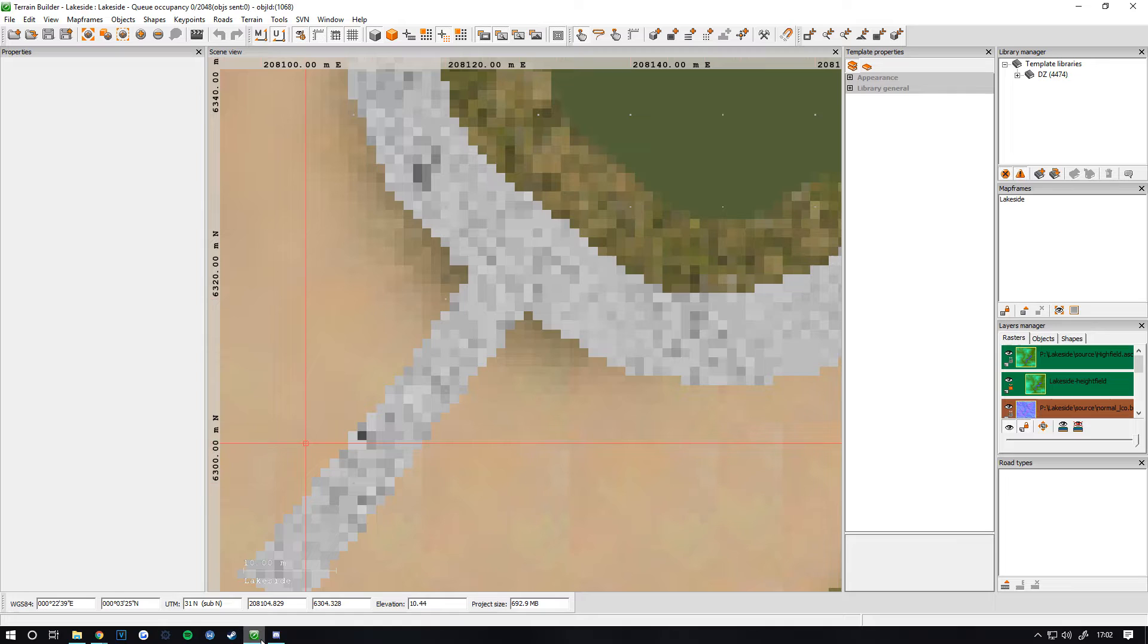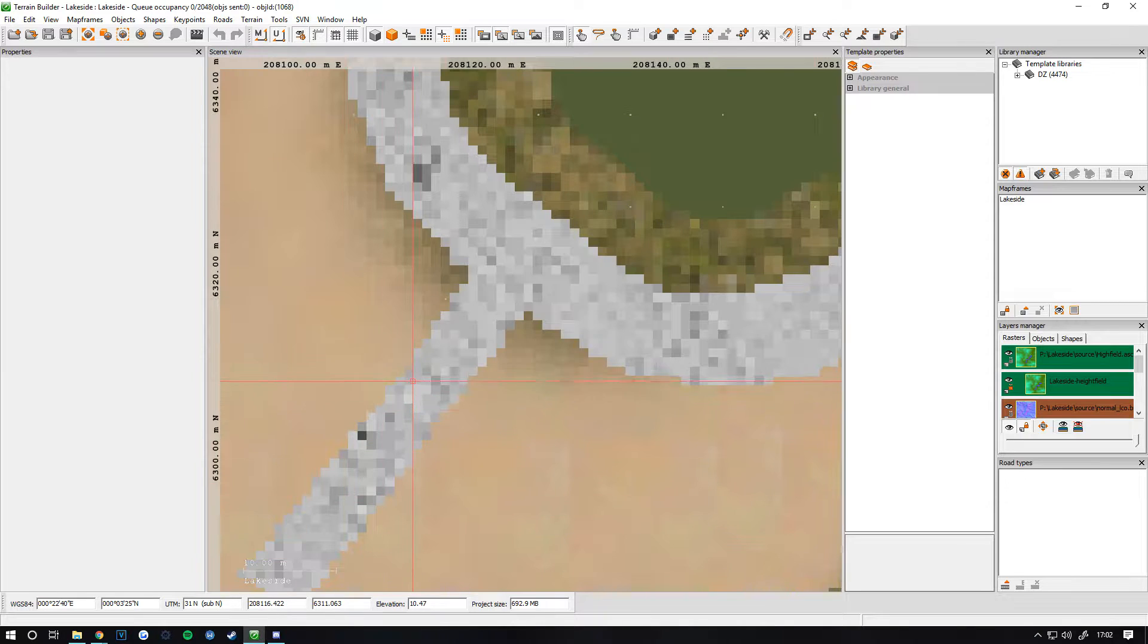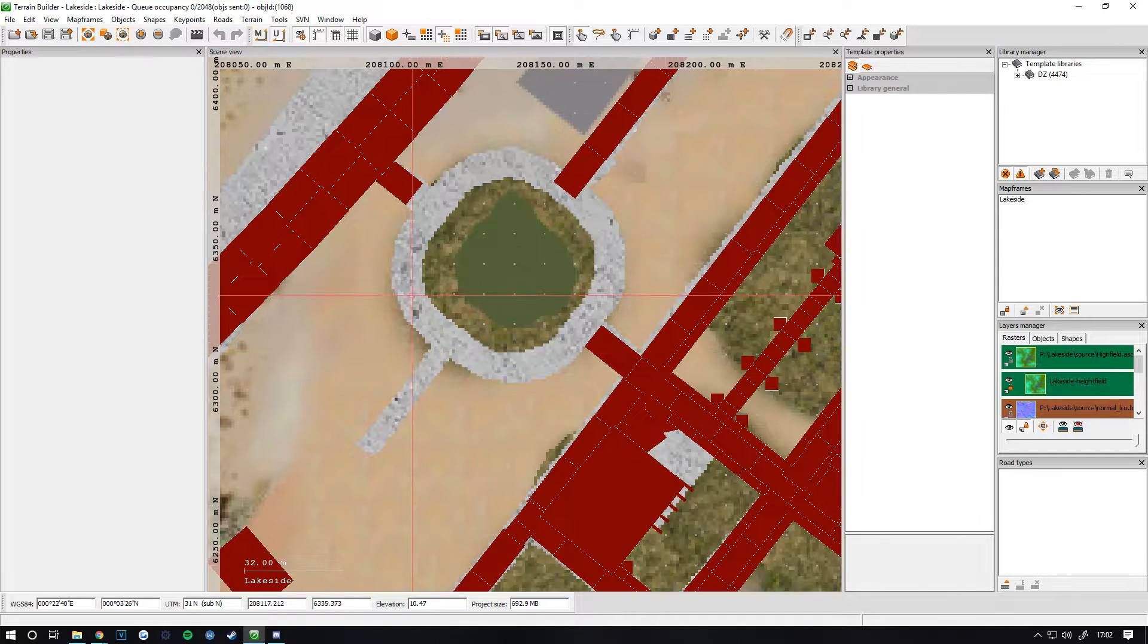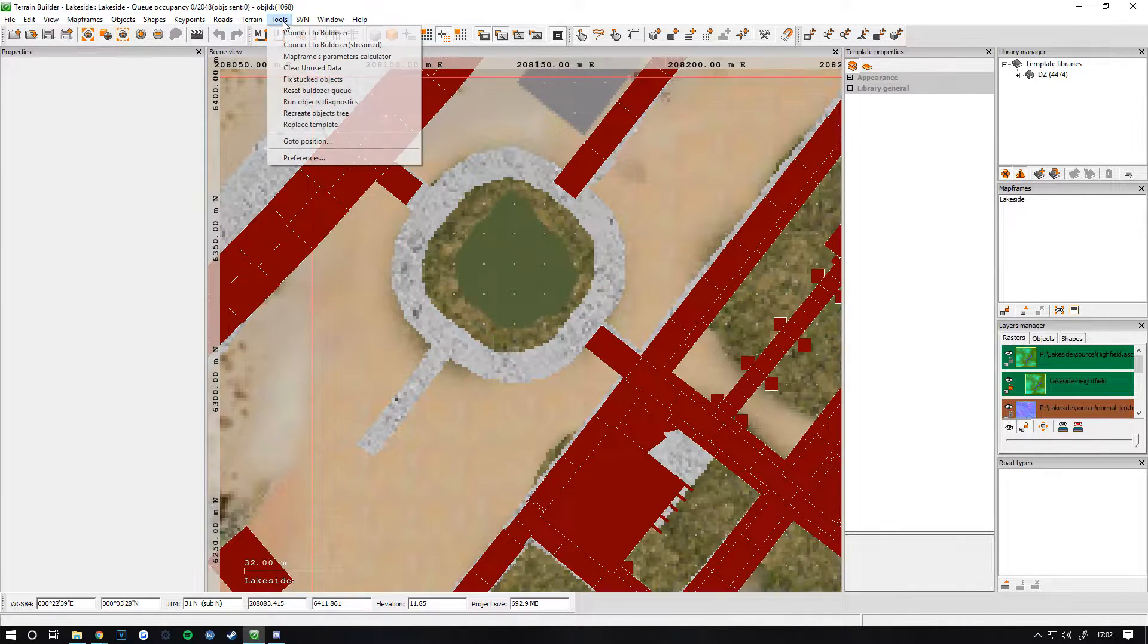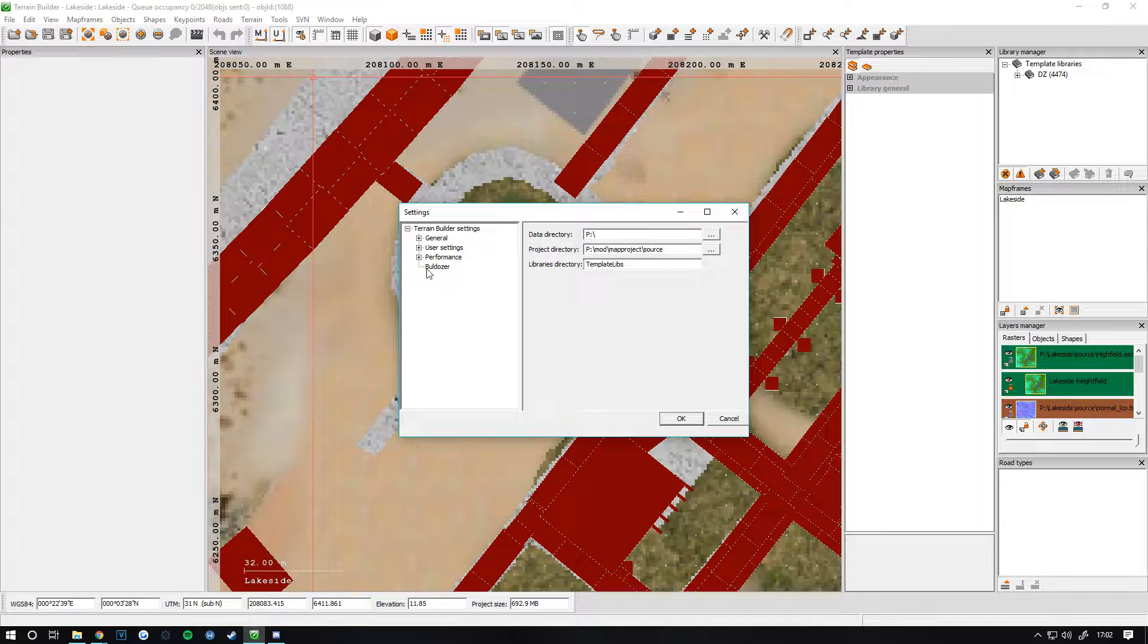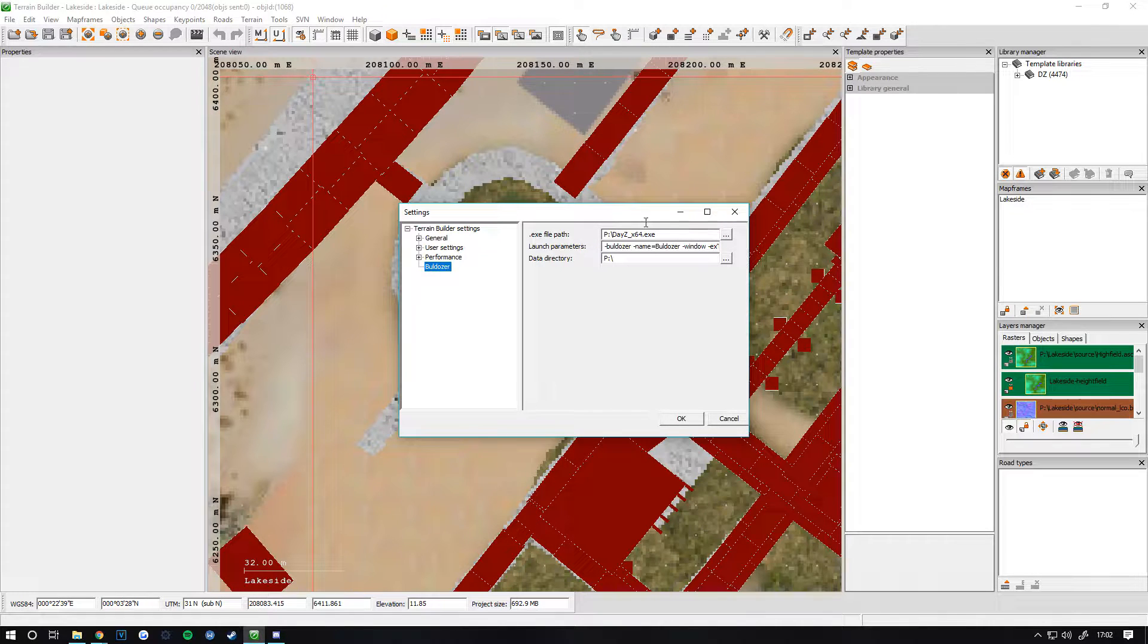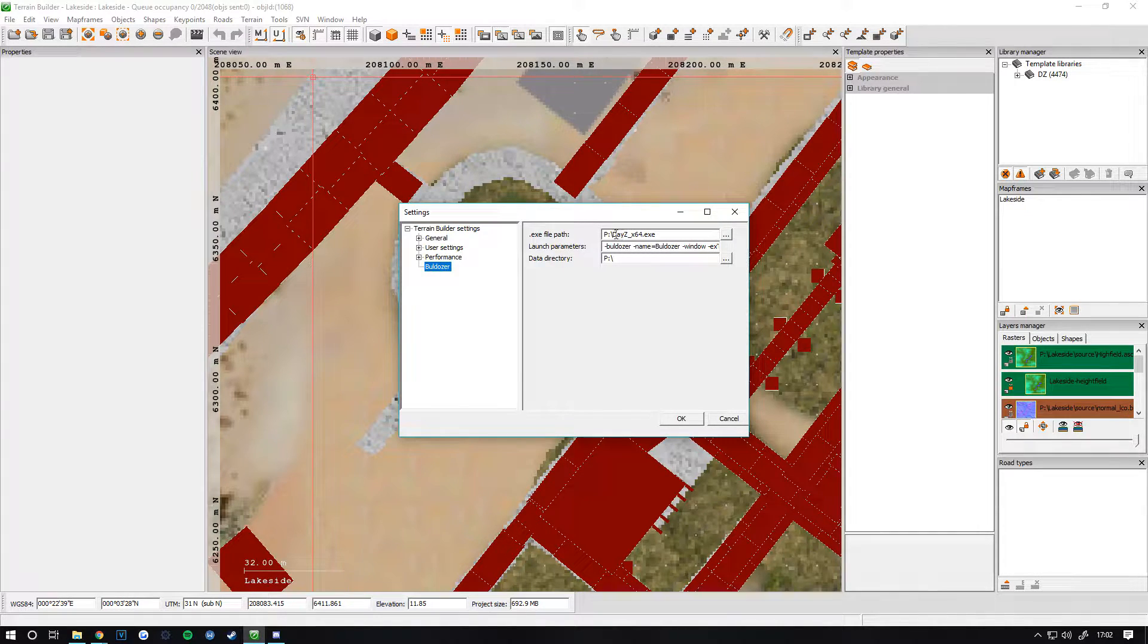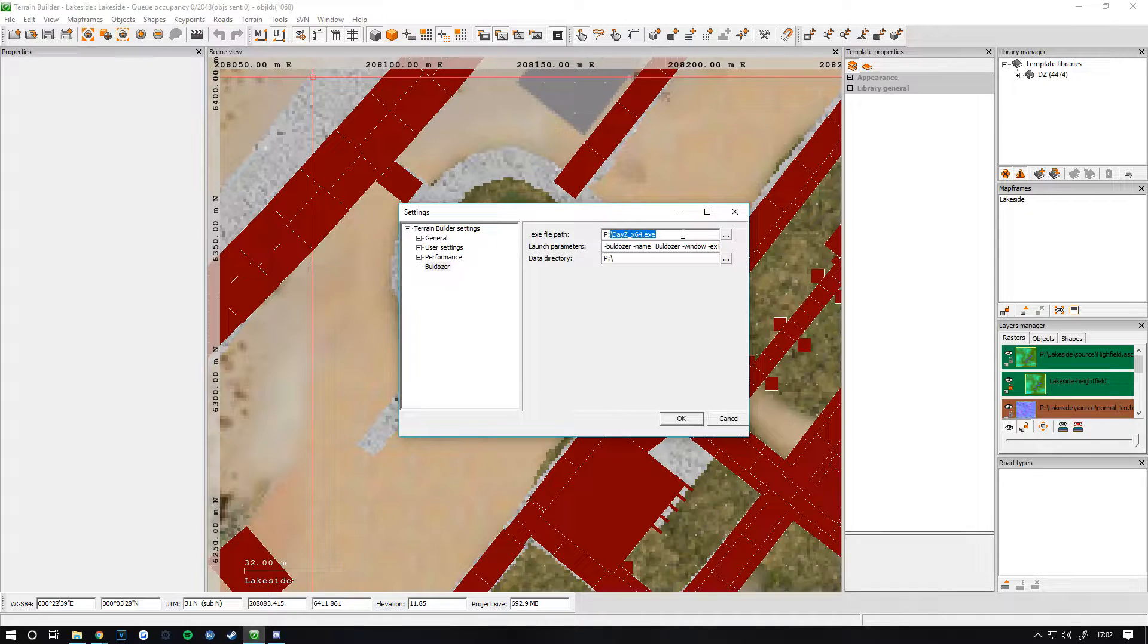Open up Terrain Builder. Once you've opened it, go to Tools, Preferences, Bulldozer, and then where it says .exe...